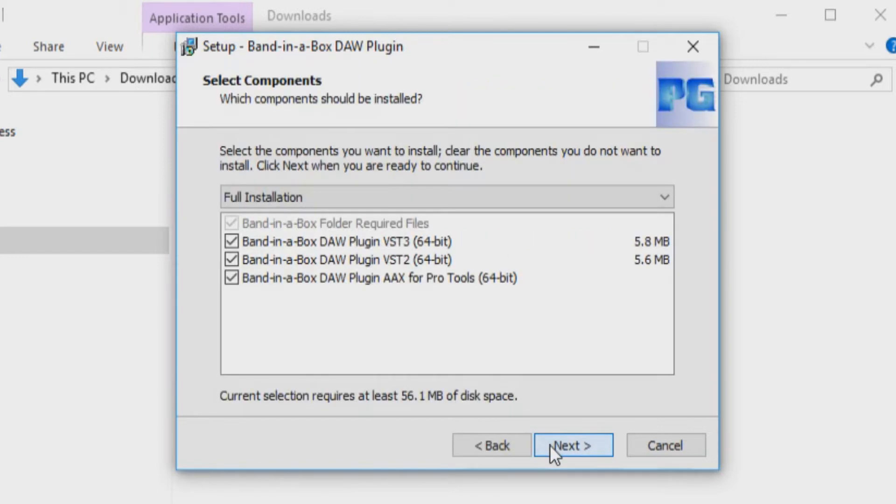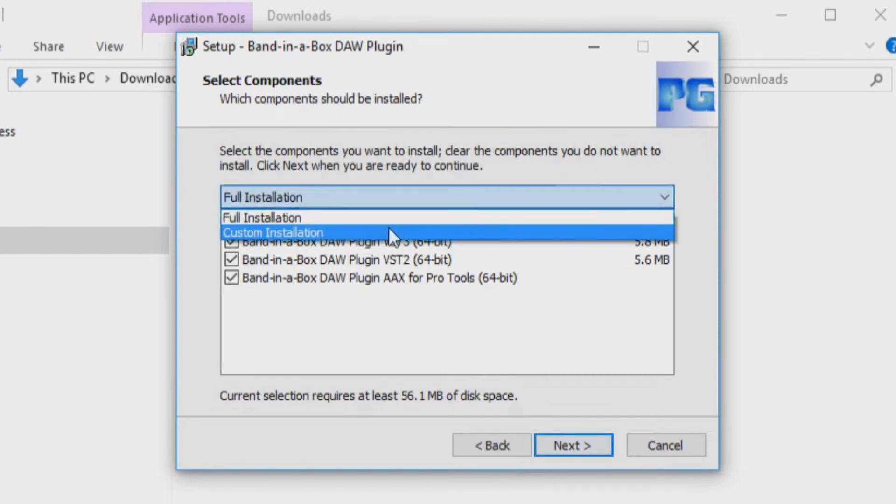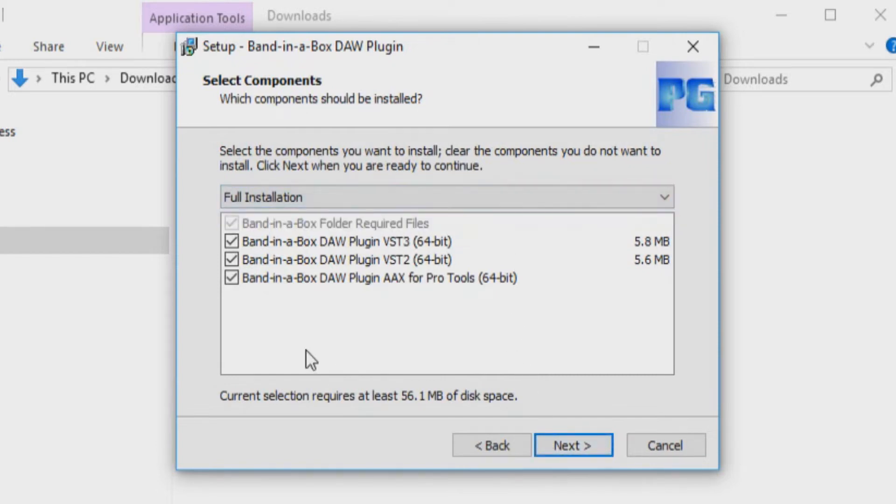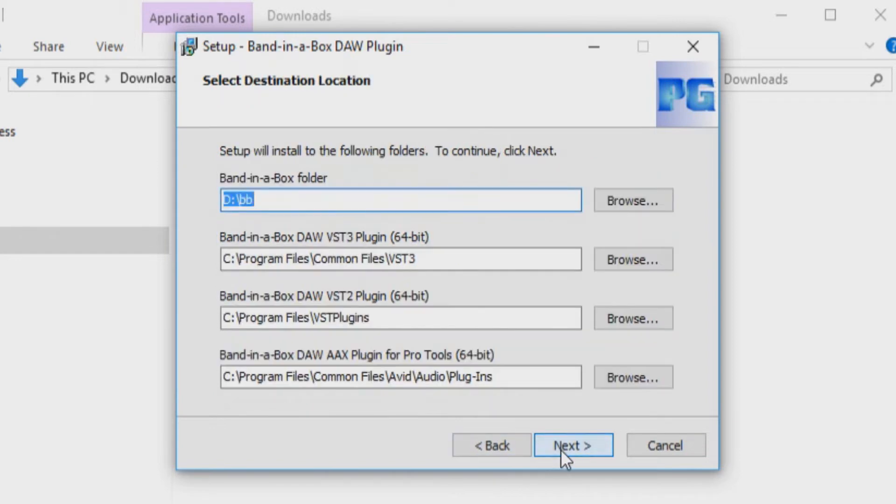Again, you will be prompted to select which components you would like to install. I have just selected Full Installation. When you are ready, press Next again.